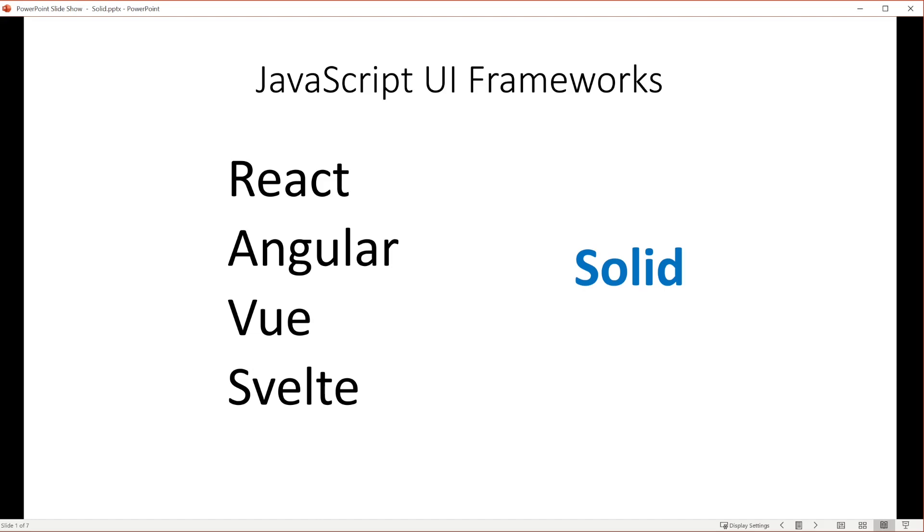They warn you that Solid's JSX might look like React's, but it's not exactly the same. More on that later.